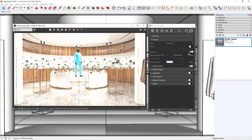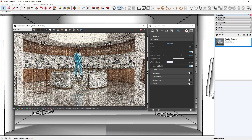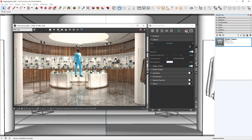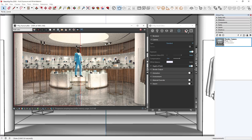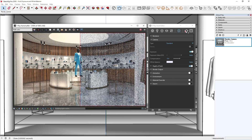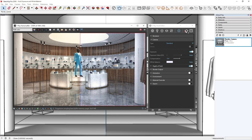With the new automatic exposure option, V-Ray now uses adaptive learning techniques to help you render a perfectly exposed image each time. It automatically analyzes your scene and determines the proper exposure, but lets you control the depth of field and motion blur separately.